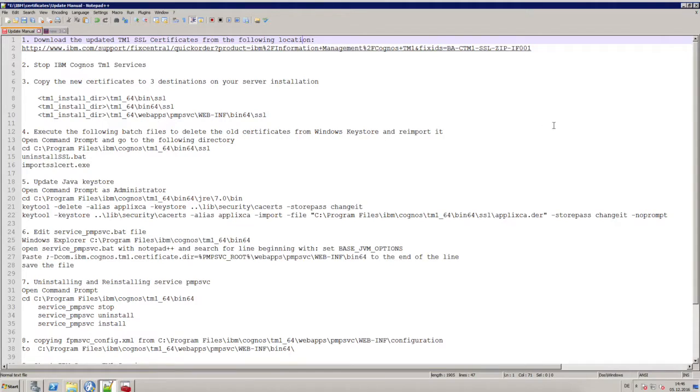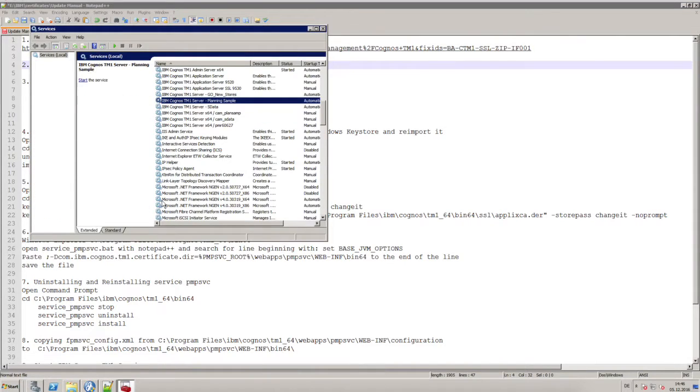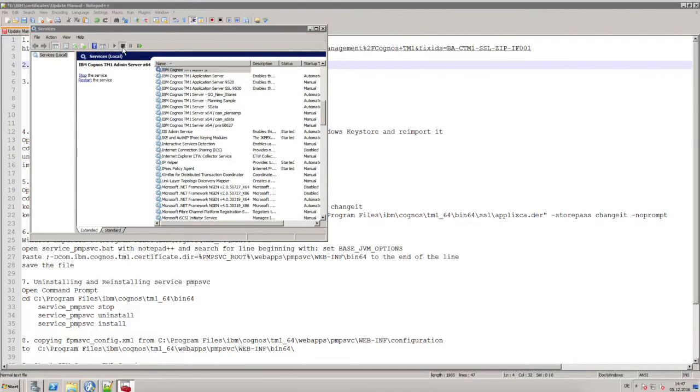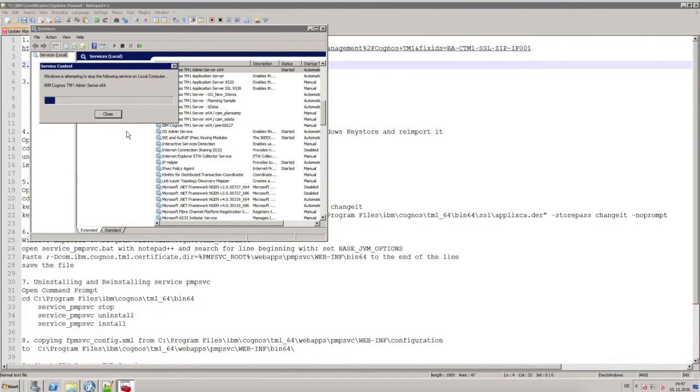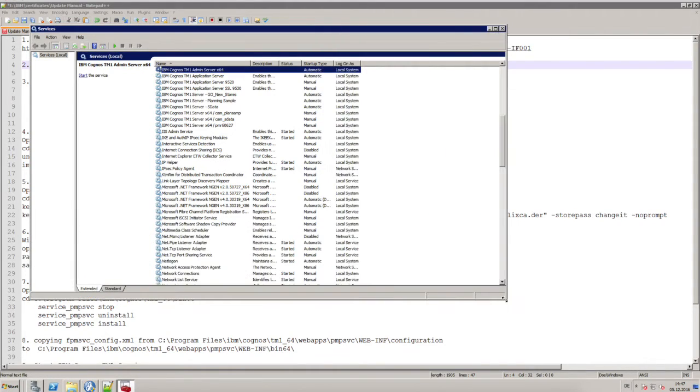Next thing you have to do is you have to go to your IBM Cognos configuration and stop all your TM1 services. I'm doing this directly in the services of Windows. As you can see, all my services are stopped already. Just the admin server needs to be stopped now.